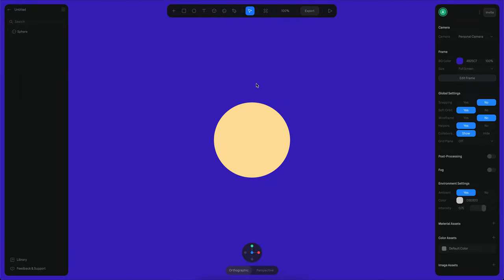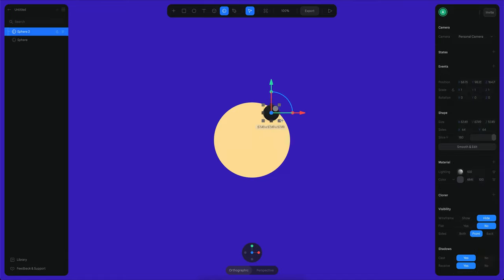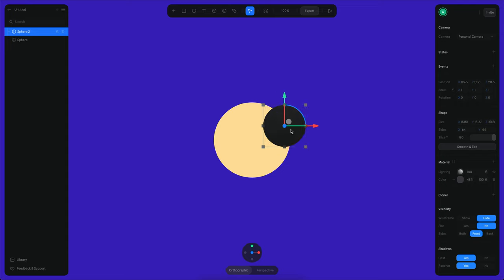Now what we need is some other spheres that are going to be surrounding this. So I'm going to first just create a couple of them.